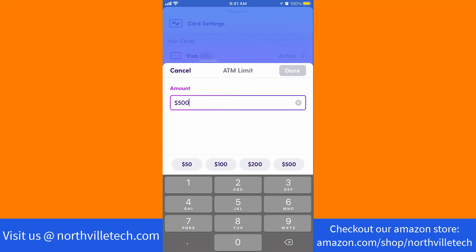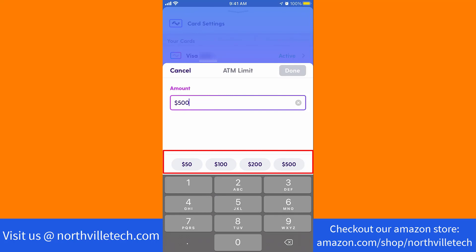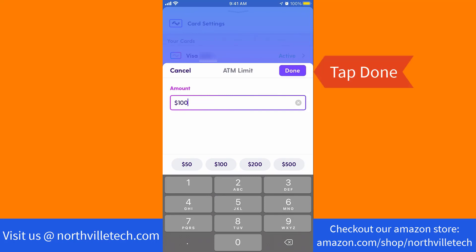On the field provided, remove your current amount limit. Then enter the new amount, or tap on the option provided. After that, tap on done.